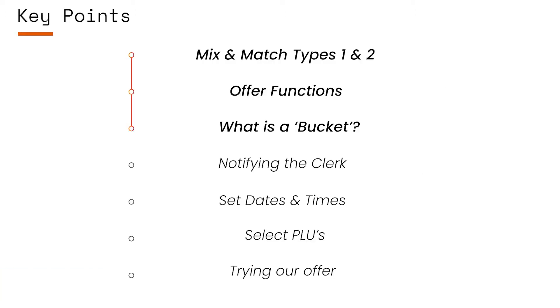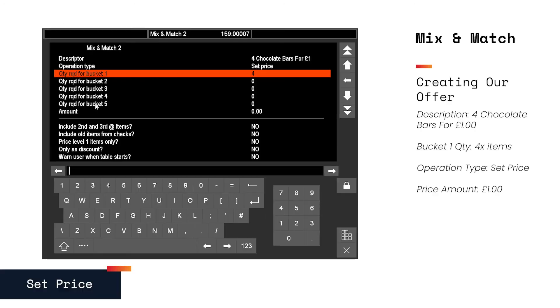What is a bucket? A bucket is a group of products. In this case, any four chocolate bars can be selected, so they can all be contained in one group, or one bucket.